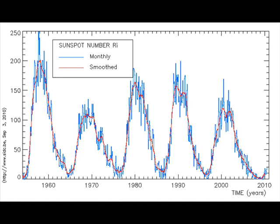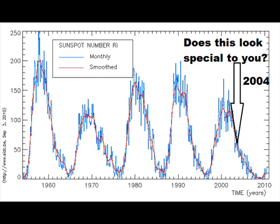Okay, there. There you've got sunspots for the last 60 years. Do you see anything special about 2004? Does it look like anything? No.